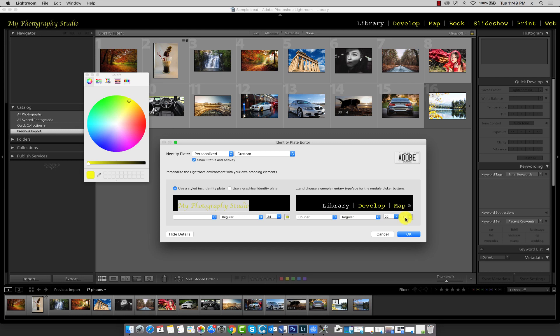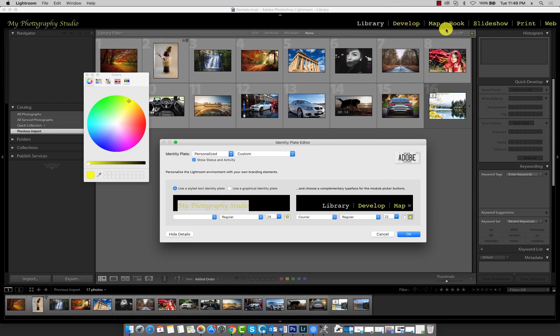The left color box is for the active module. So right now, since we're in the library, that's why it's white, and the second color box is for the inactive modules.